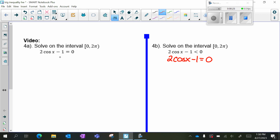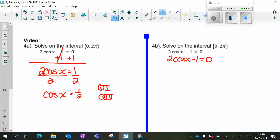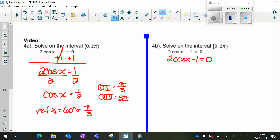We're going to add one to both sides so we get two cosine x equals one, then divide by two so cosine x equals one half. Cosine is positive, so it's going to be in quadrant one and quadrant four. My reference angle is when cosine equals one half, which is 60 degrees or π/3. My quadrant four angle is 5π/3.